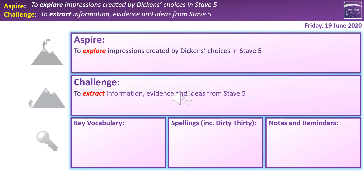So picking stuff out — lots of that going on today. Hopefully a lot of you will also feel enabled to push up to that Aspire objective, which is to explore impressions created by Dickens' choices. Similar to last time, looking at how he does things, why he chooses to do them that way, and so on. A bit more evaluative, so a bit of a harder skill there.